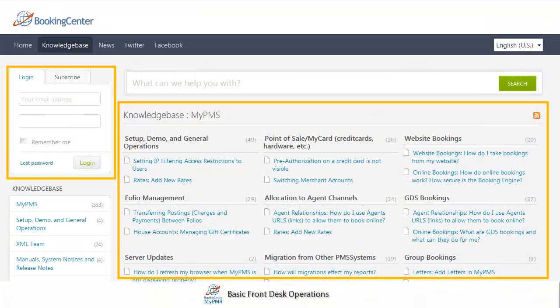Congratulations! You have just learned the basic front desk operations on booking details. For step-by-step instructions and examples, please refer to our online documentation. We hope you enjoy your use of the Booking Center MyPMS software.